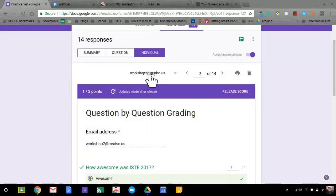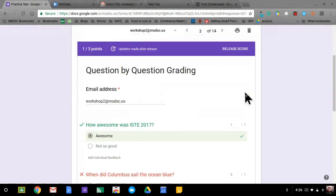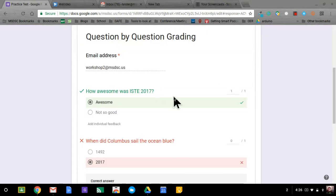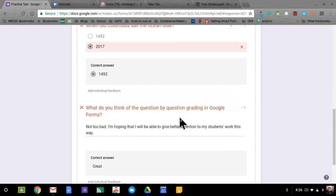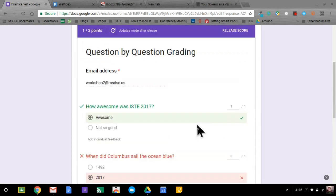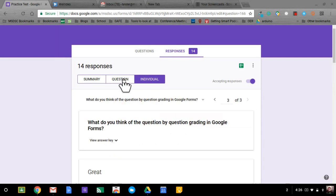However, you now also have the option to go question by question to save yourself some time because as you're going through this, yeah, this is auto graded. Yes, this is auto graded. This is too, but maybe since it's a short answer, I need to look at it a little more. So because of that, I'm going to use the question feature instead of focusing on just the individual response.